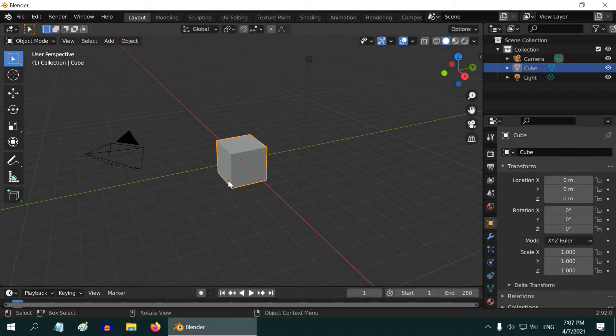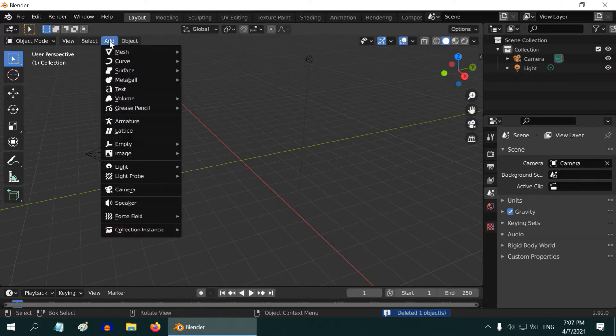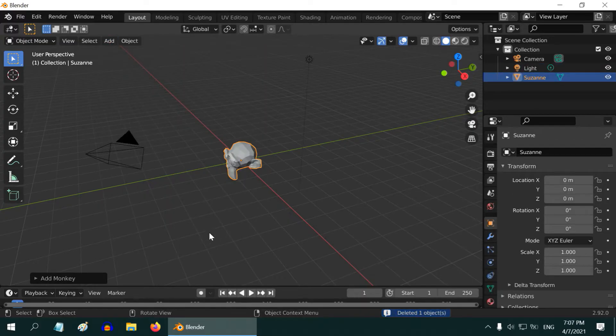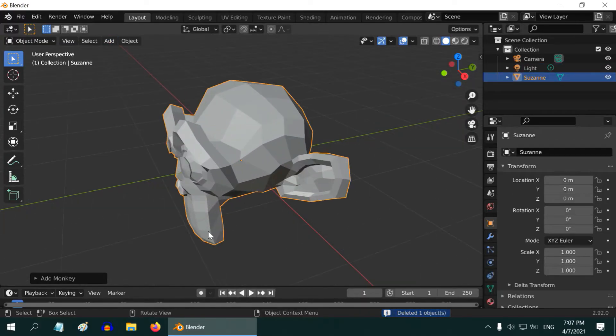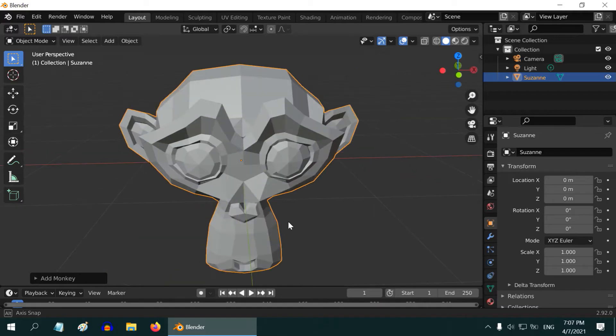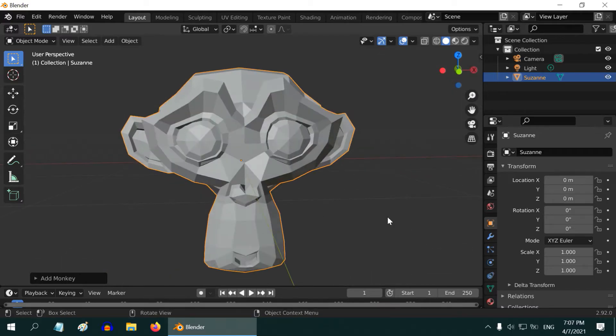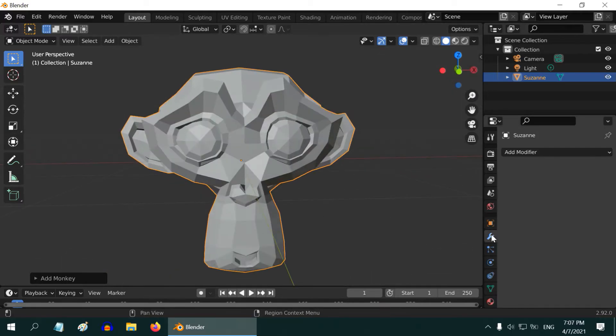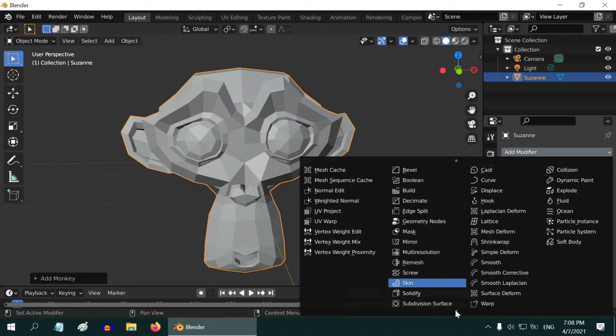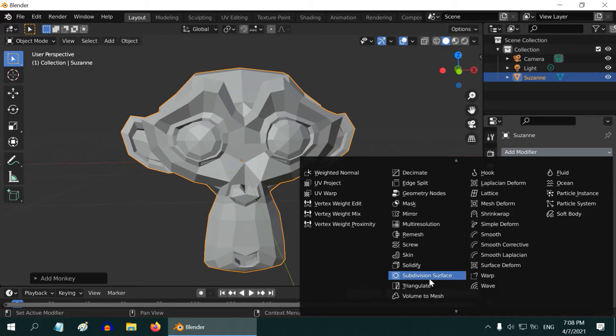Delete the default cube and add a monkey from the add menu. Metals look better with a smooth surface, so to make it smooth go to the modifiers tab and add a subdivision surface modifier.